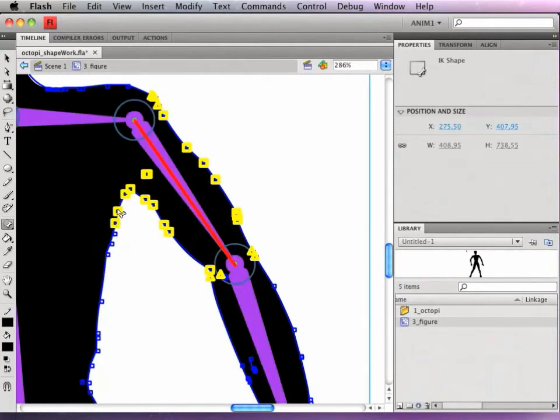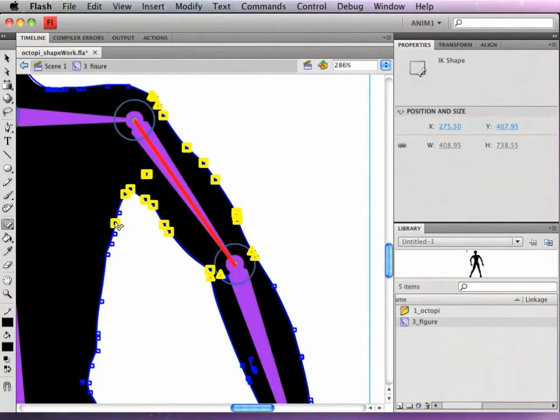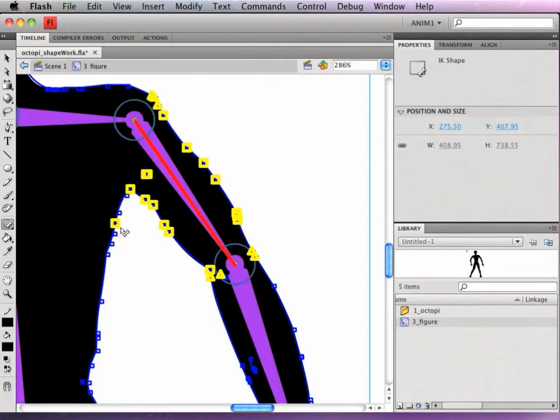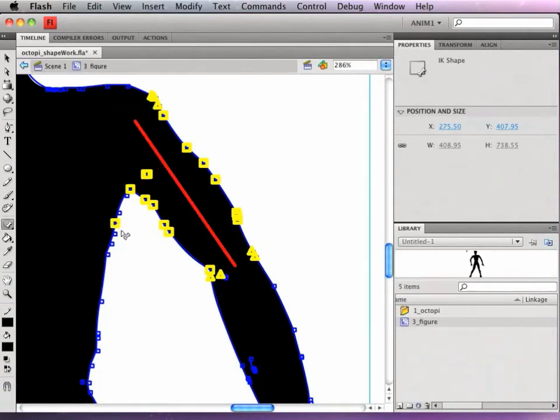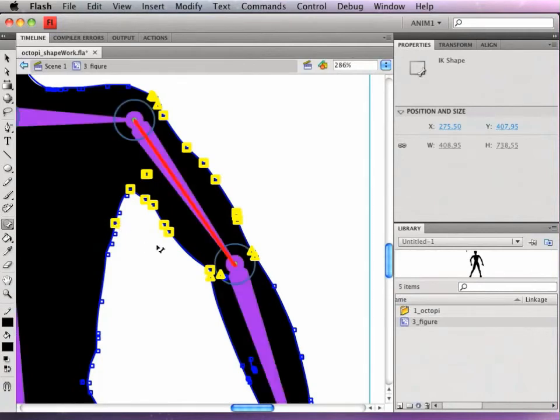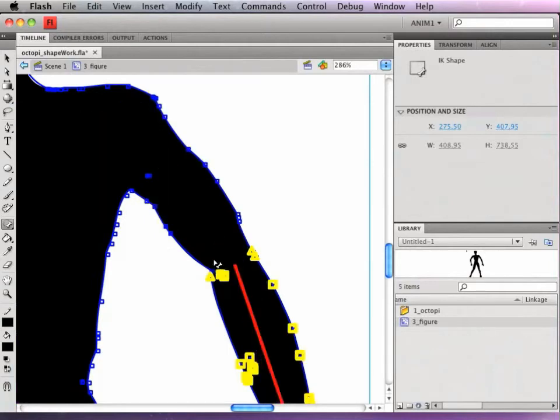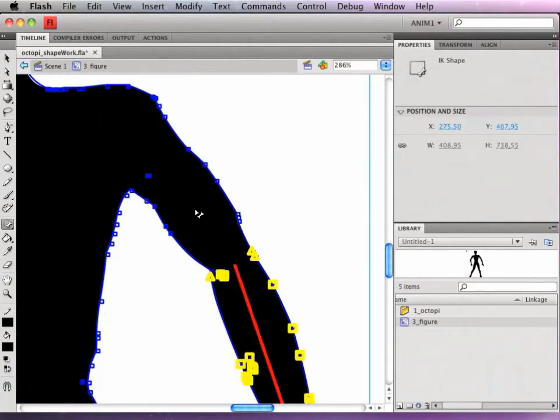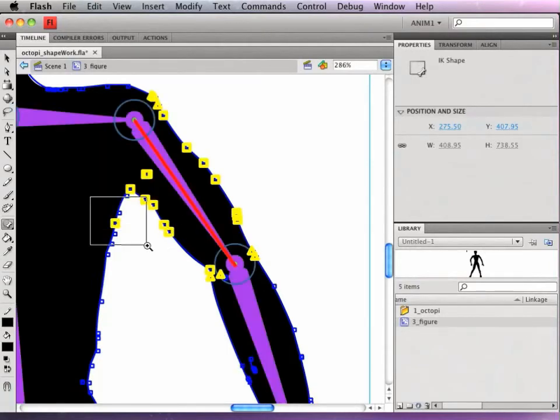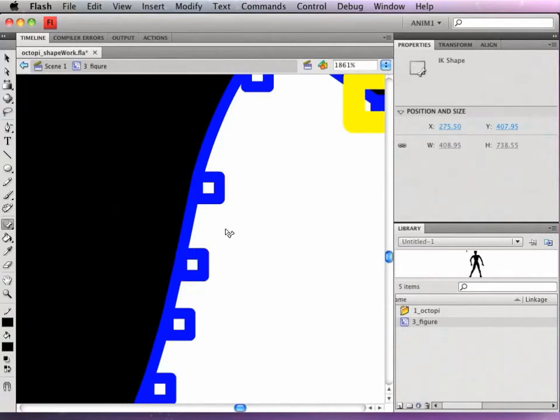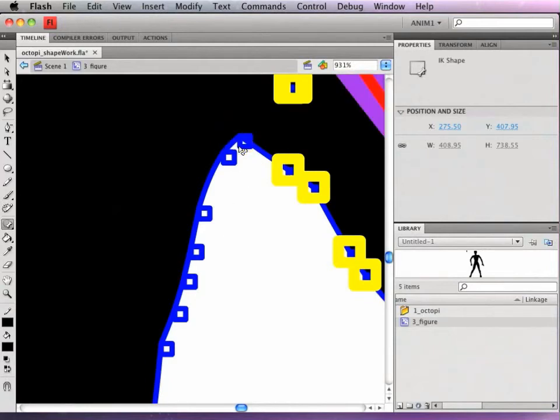And click on those points so that they will no longer be connected to that bone. This one doesn't want to let go for some reason. There we go. And I think maybe this one as well because I want that to kind of stay there at that point.